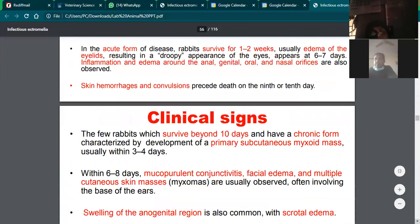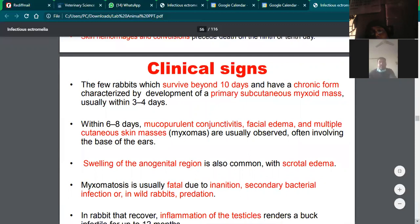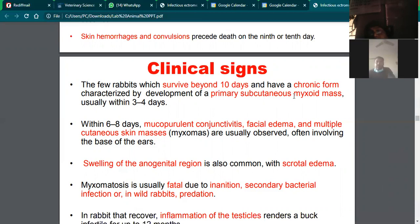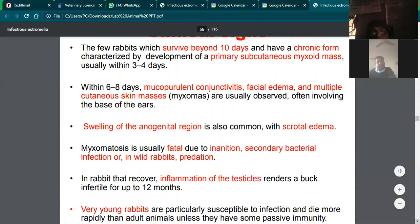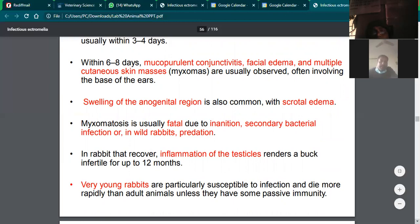In the chronic form, signs appear around 10 days and include myxoma mass formation, mucopurulent conjunctivitis, facial edema, skin masses, and swelling of anogenital organs including anus, scrotum, and genital area with edema. Finally, secondary infections can occur. The rabbit may be unable to move or eat. Rabbits that recover may show inflammation of the testicles, rendering the male infertile. Testicular damage is a sequela in recovered animals.